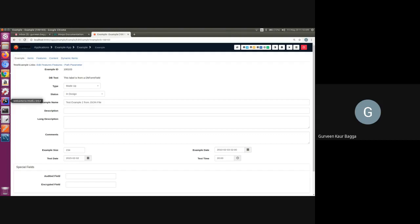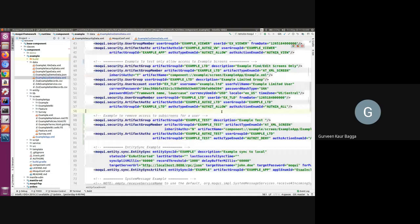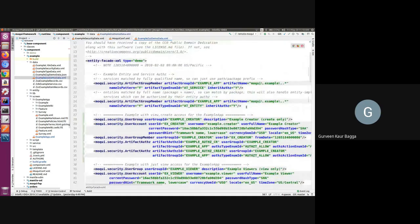Going back to the IDE, we have seen that we added only one artifact group member — that was the example screen. I'll jump to the demo data file. If I want to set the authorization for entities or services in my component, there may be a requirement that there are some direct calls happening to an entity or a service for which you need to give authorization. The artifact type will be AT_SERVICE and the artifact name can also take a regular expression kind of value.